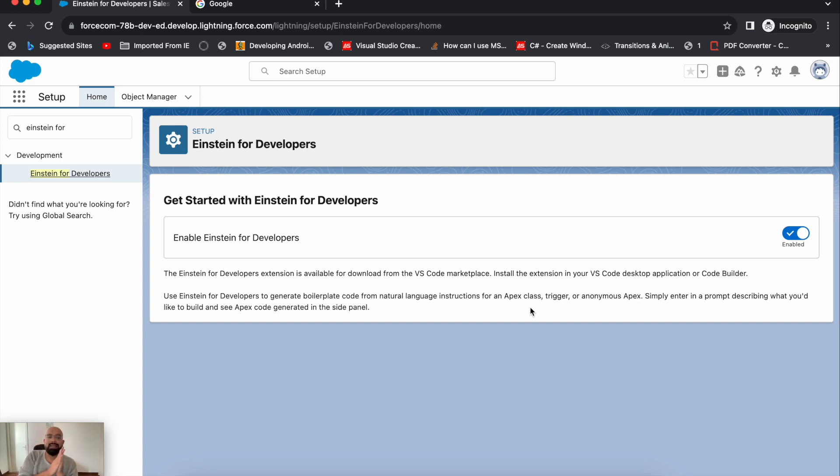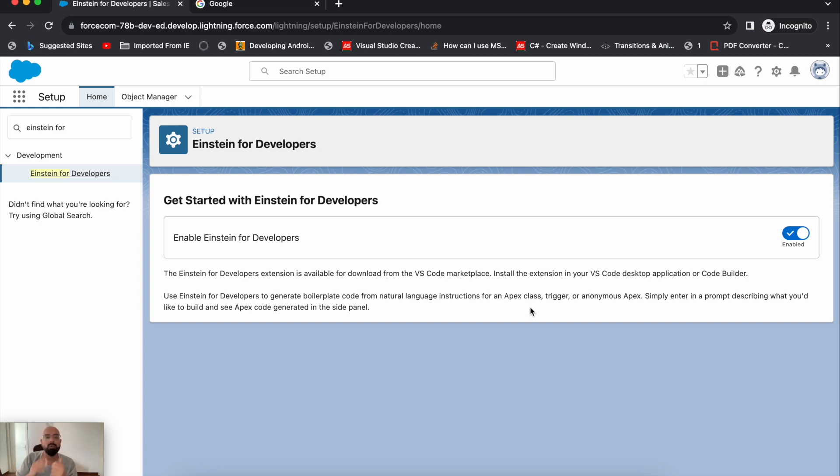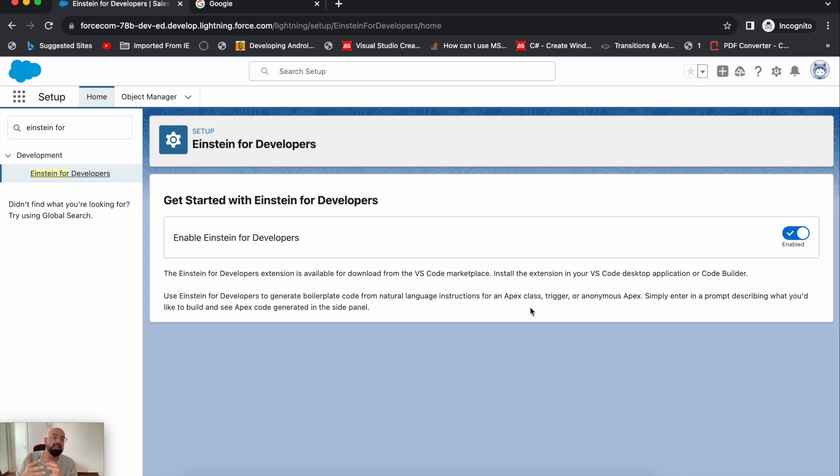It may or may not be the exact functionality you're looking for, but it depends on the prompt you enter. I've tested it with multiple scenarios and most of the time it works as expected. As it's generative AI, it depends on your prompt. The better the prompt, the better the result. Now, after enabling this setting, you just need to open your VS Code.